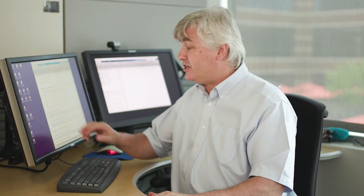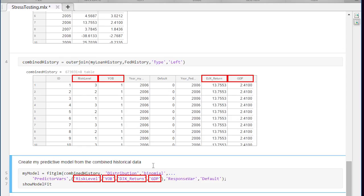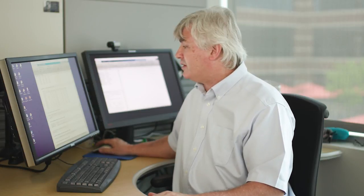I'm going to fit a generalized linear model to this data and here I'm telling it to use these variables in the table to do the prediction and that I want it to predict the default rate. So let's build that model.